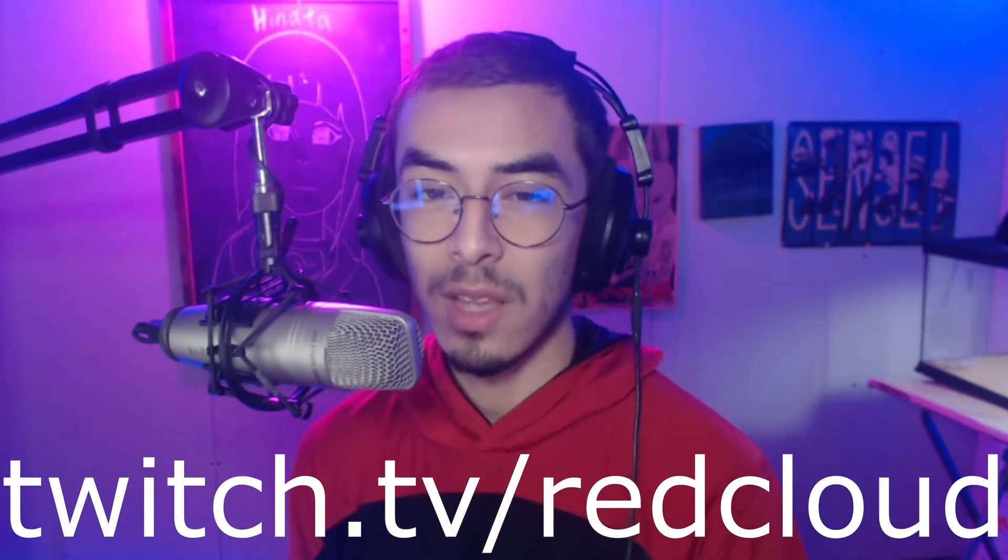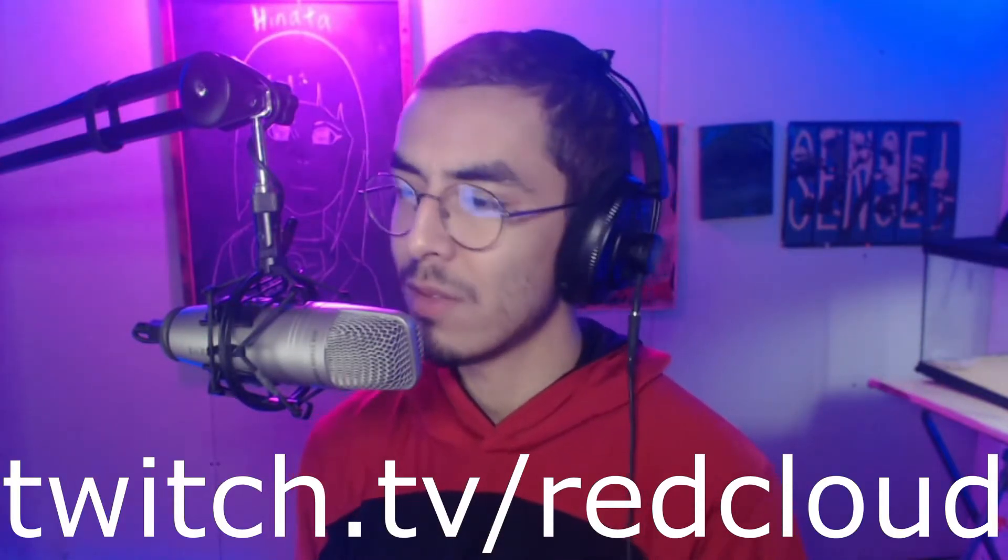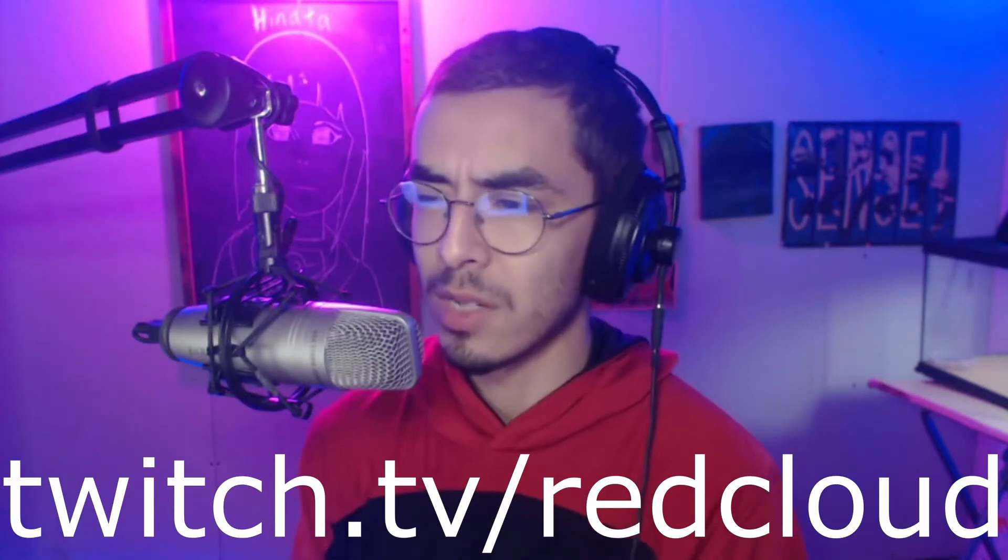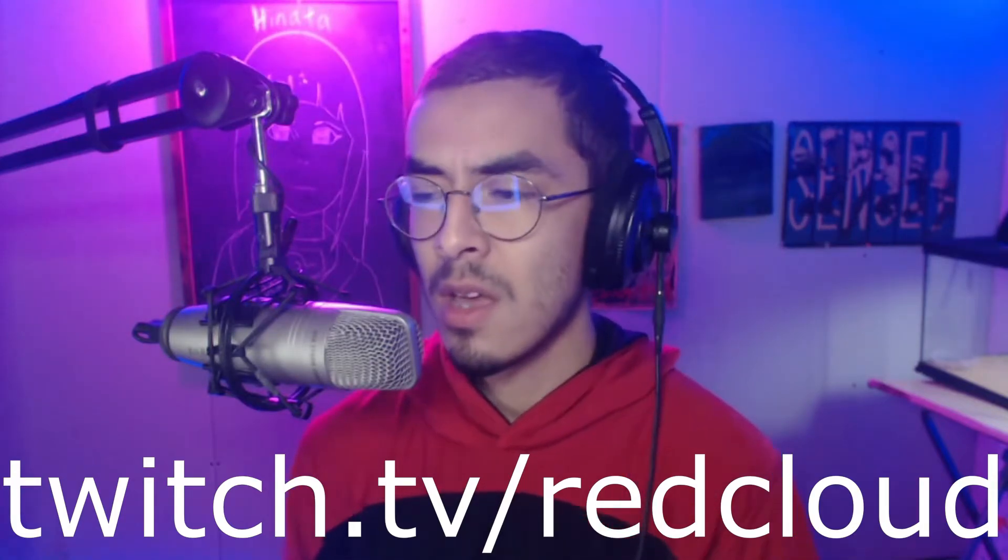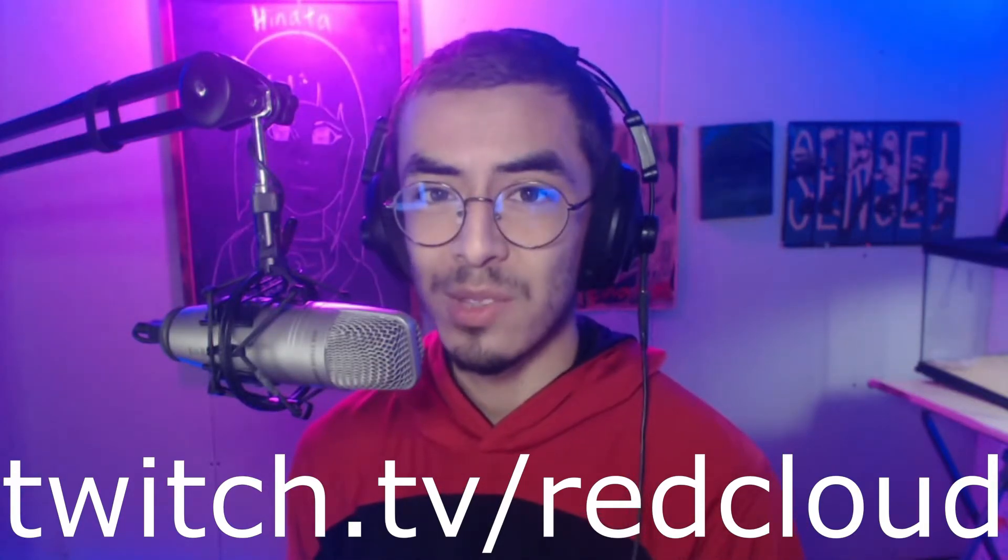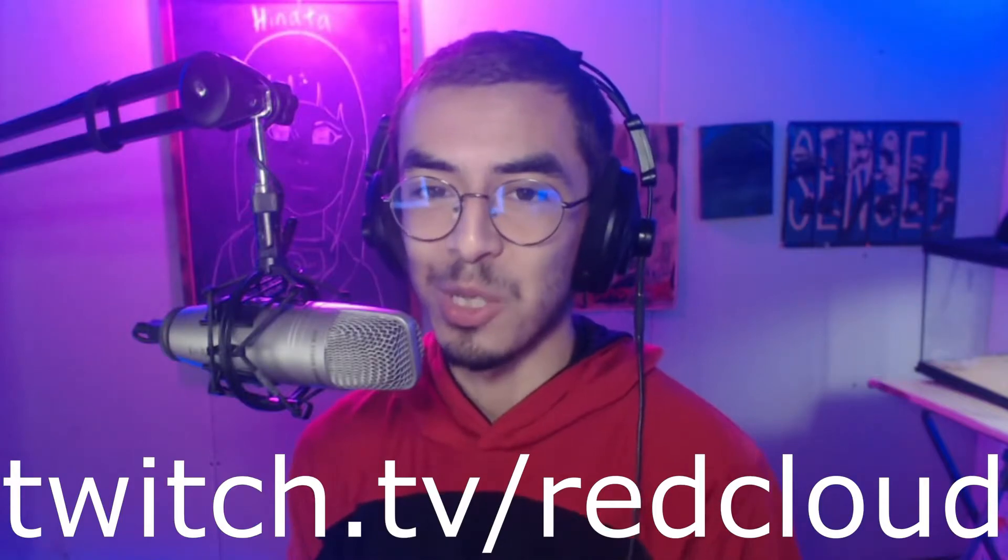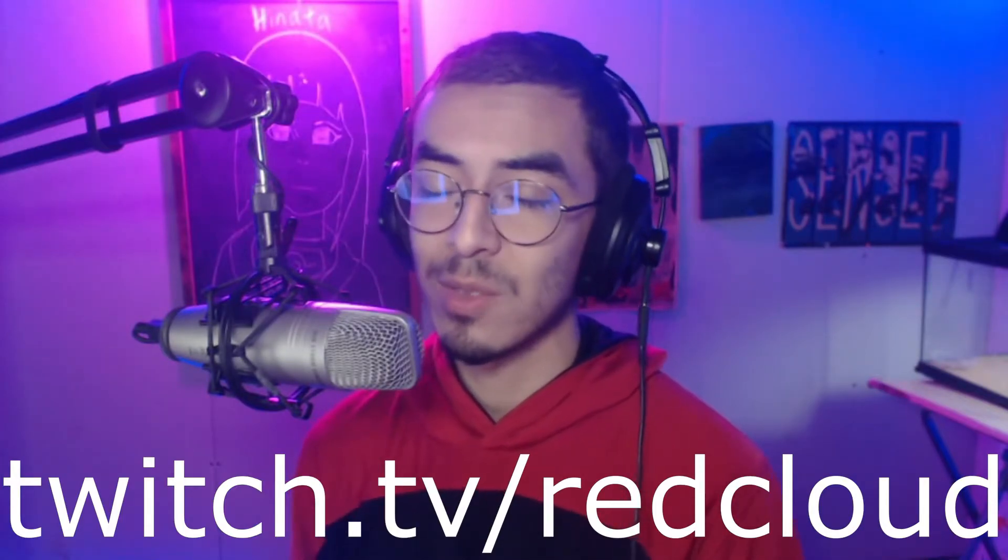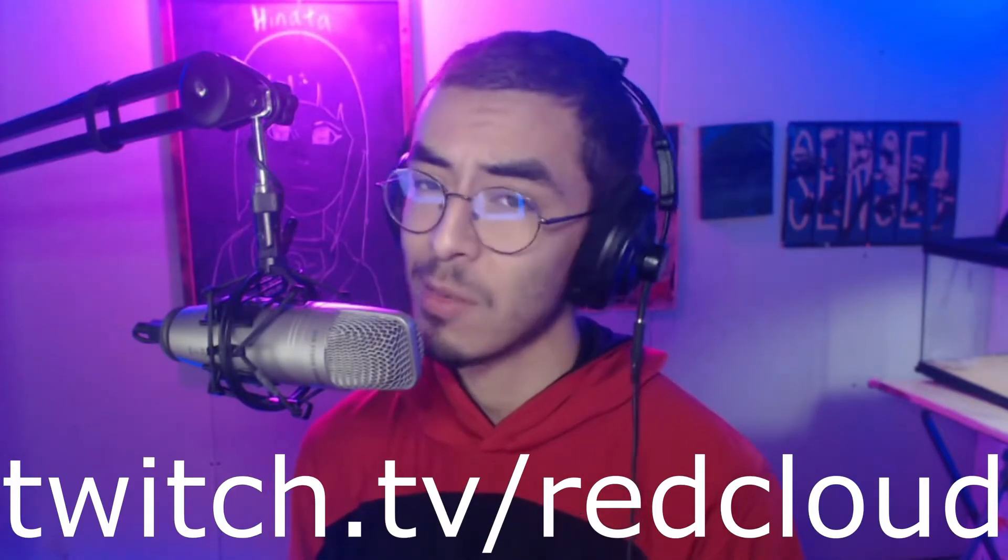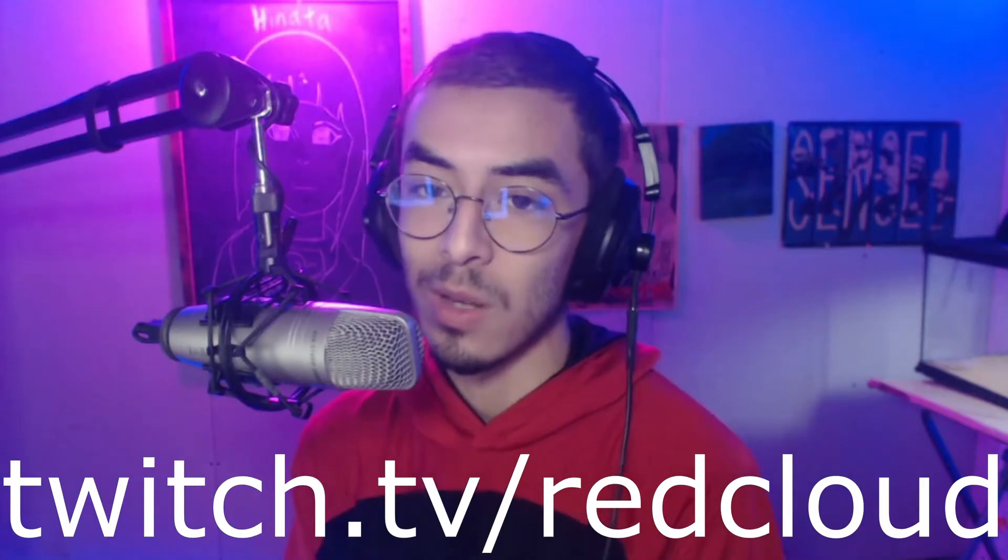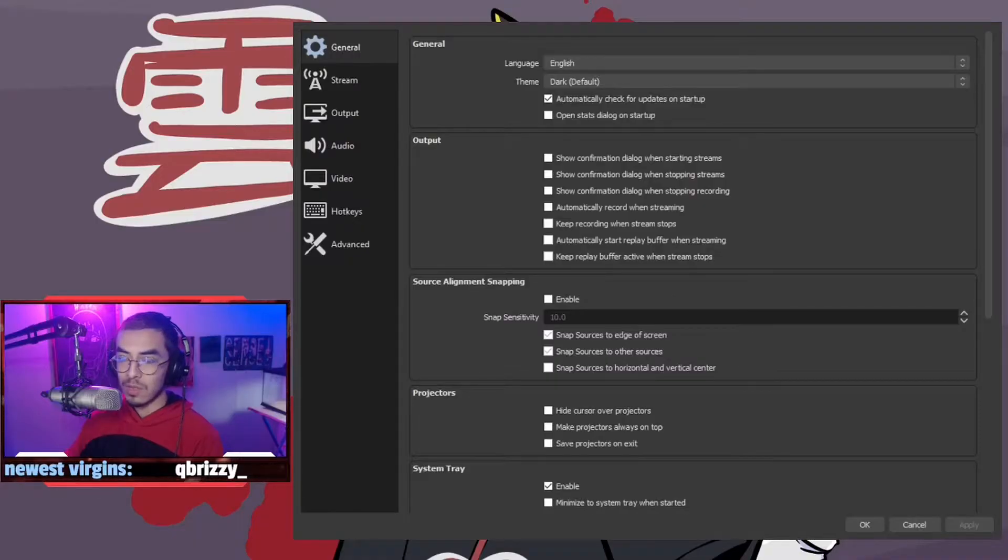We play some Call of Duty, some Fortnite, we play with viewers, Among Us here and there. If you guys want to stop by the stream, I'd greatly appreciate if you hit the follow or if you have a Twitch Prime sub available.